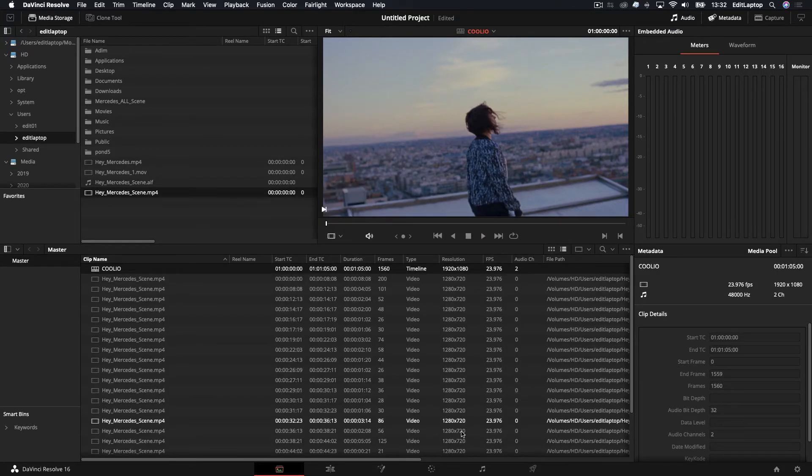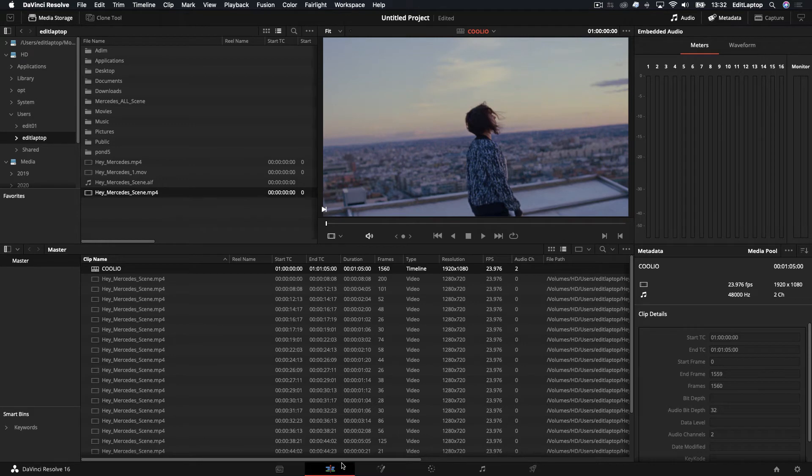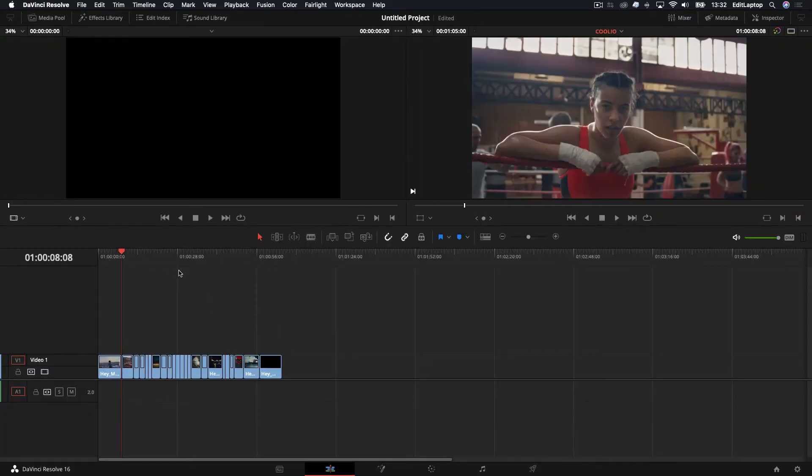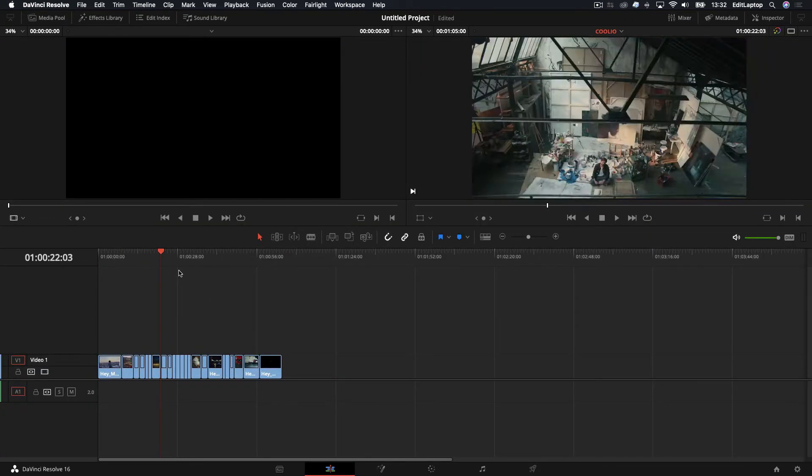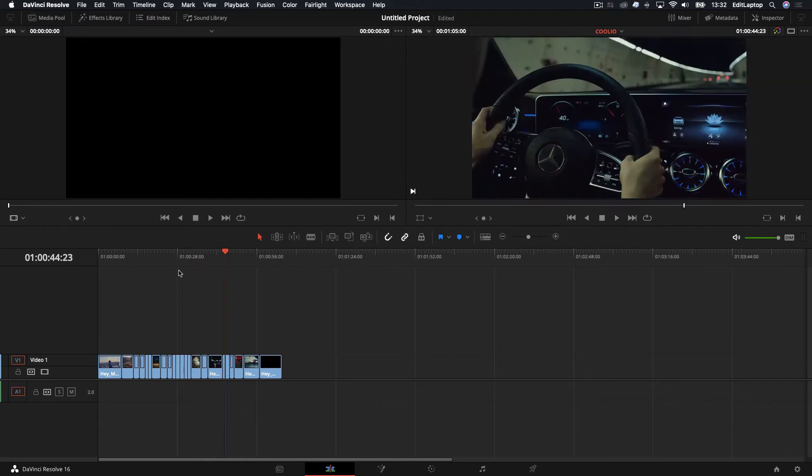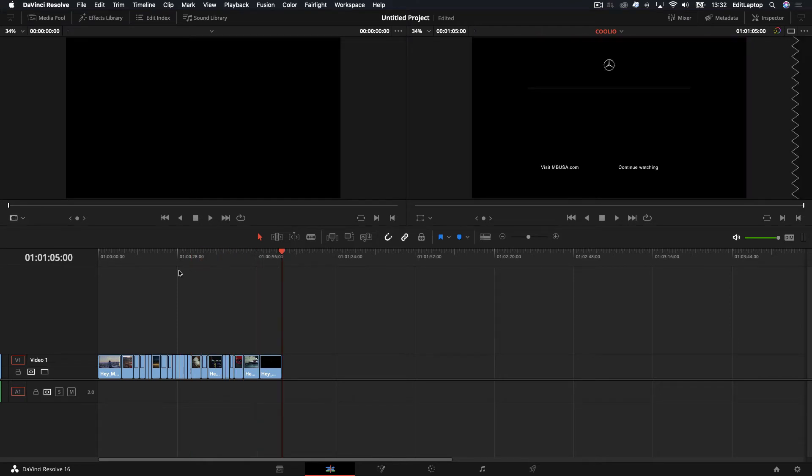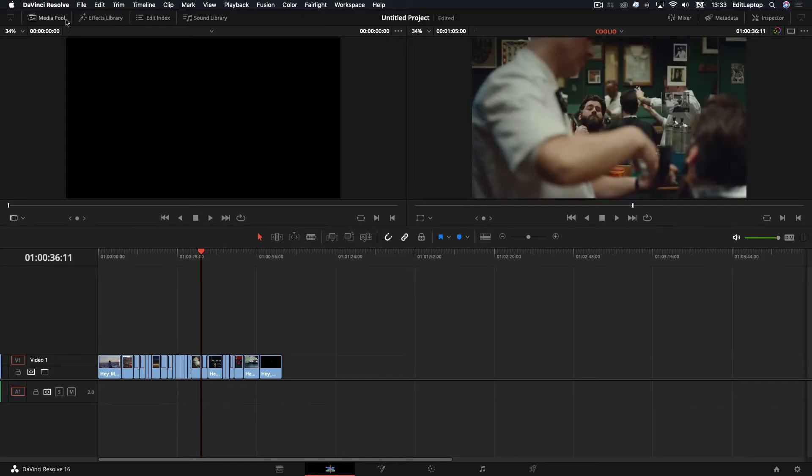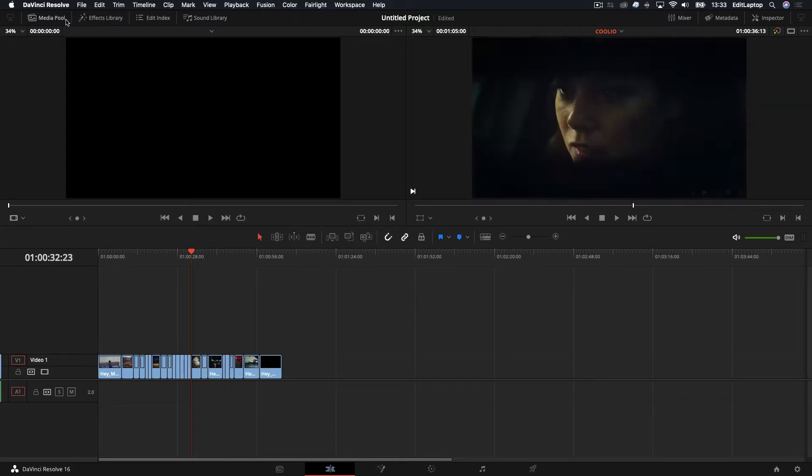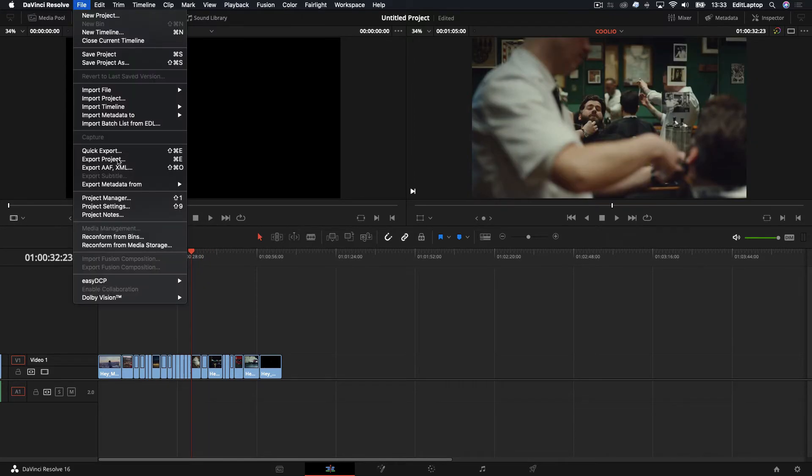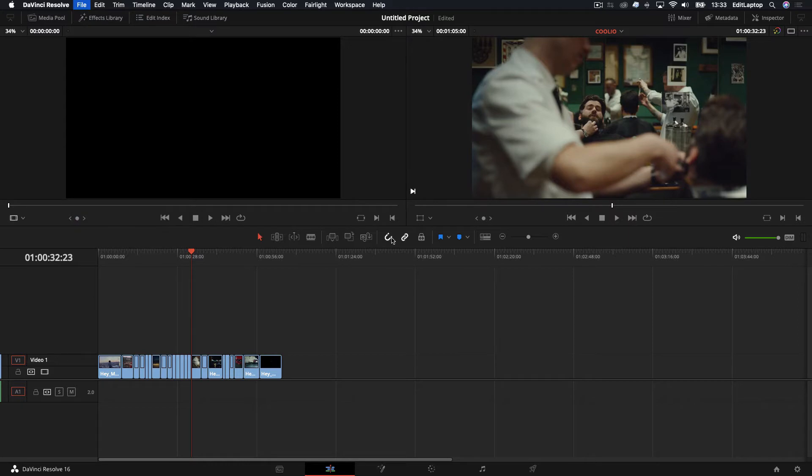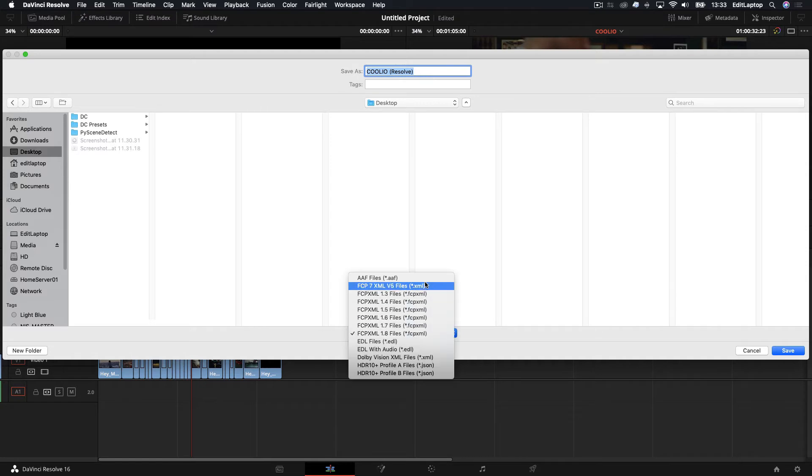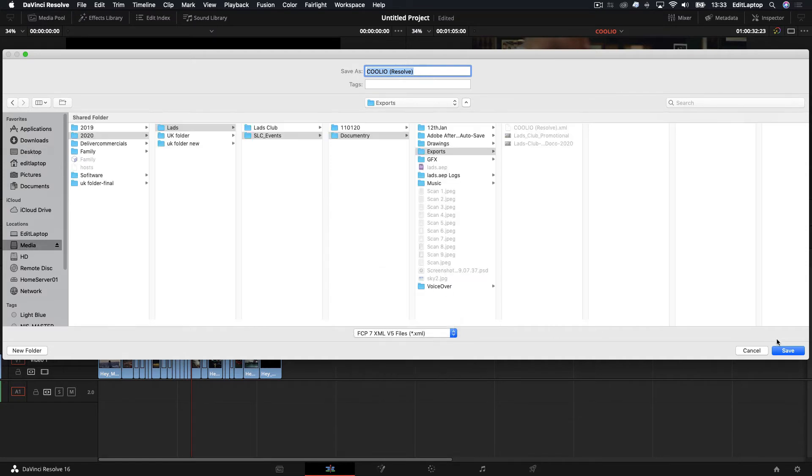And if I go to my edit, oh my God, how good's that? It's literally gone and done it. Best thing in the world. Is it? Pretty cool. It's doing it. So now what we want to do is go file, export, XML. And I'll go to my desktop and I'll call it Coolio Resolve. How original. Do that.